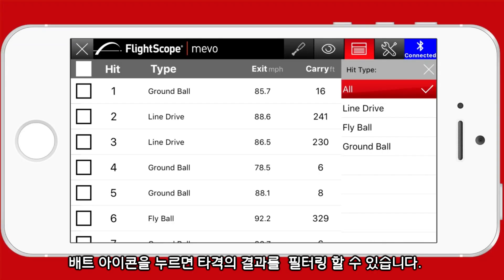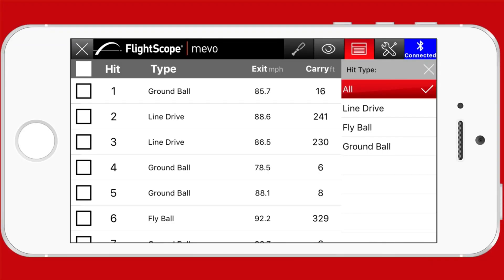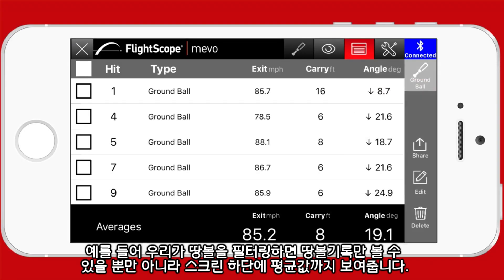Clicking here allows you to filter the type of hits. If we select ground ball for example, we will only see ground ball data as well as the averages for ground balls at the bottom of the screen.